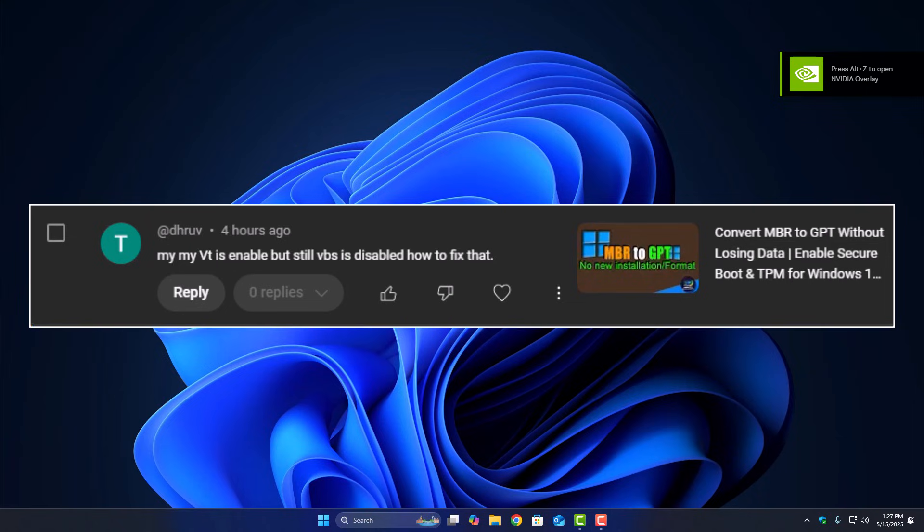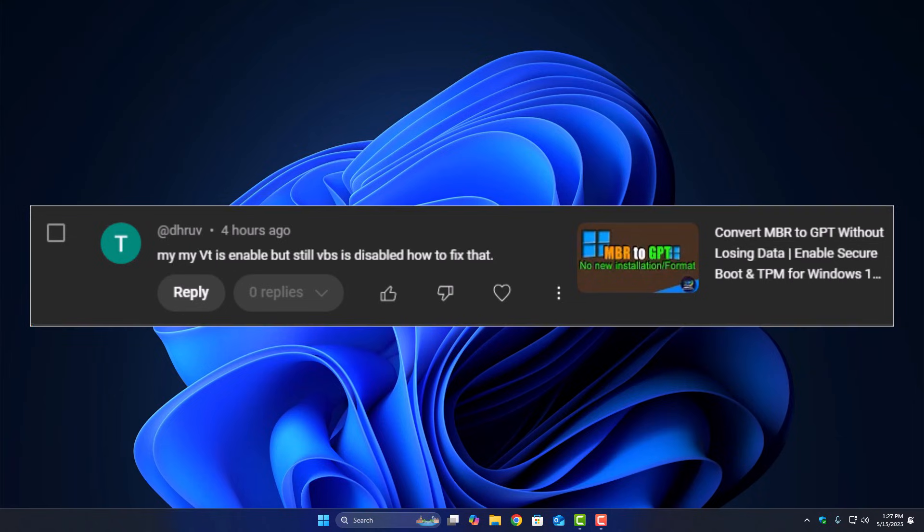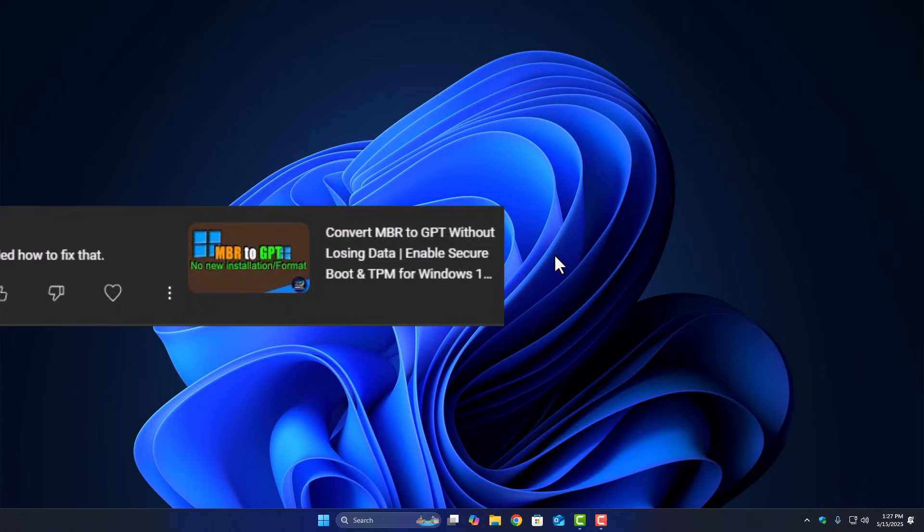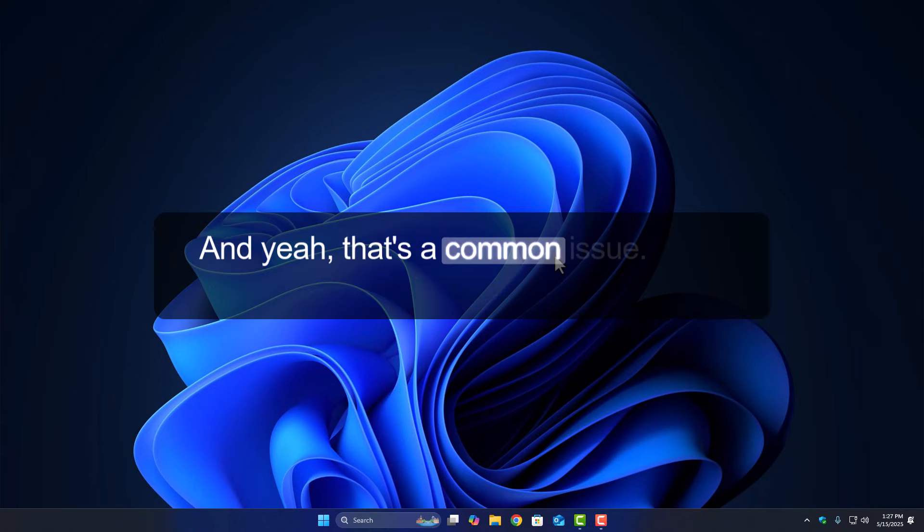I enabled VT from BIOS, but still, VBS is showing disabled in Windows. Yeah, that's a common issue.